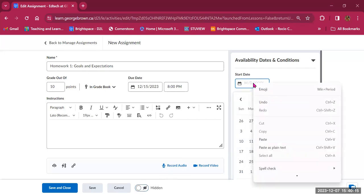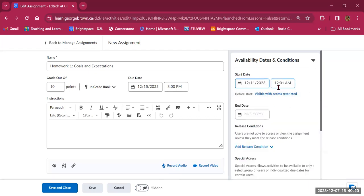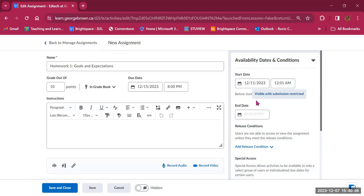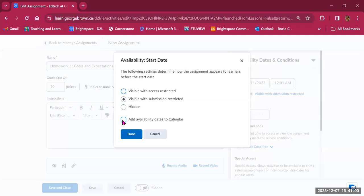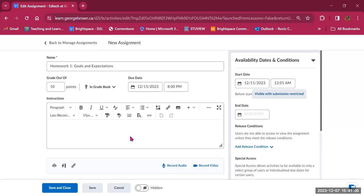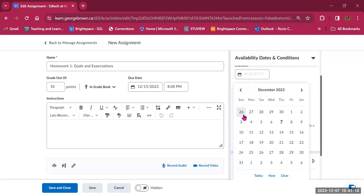You can choose to leave availability dates empty, meaning the assignment becomes available as soon as you make it visible, or you can set a specific start time — for example, December 11th at 12:01 a.m. The first visibility option is 'visible with access restricted,' meaning students see it listed with the title, dates, and due date, but cannot open it or see the instructions. 'Visible with submission restricted' lets students open and review the materials but not submit. The other option is to keep it hidden altogether. You can also add availability dates to the calendar.